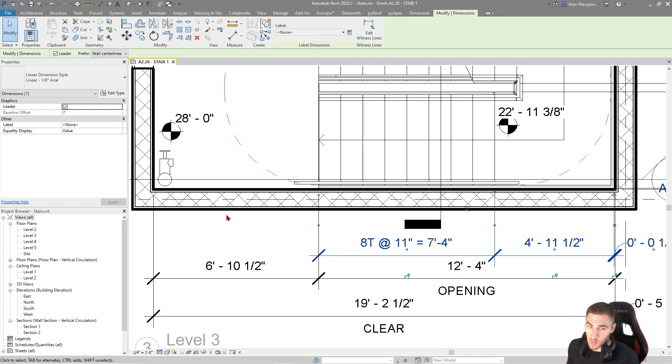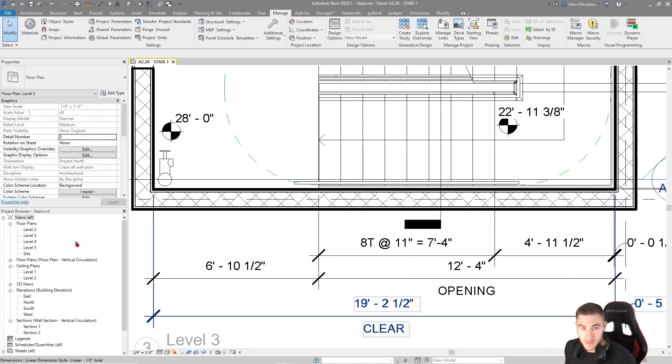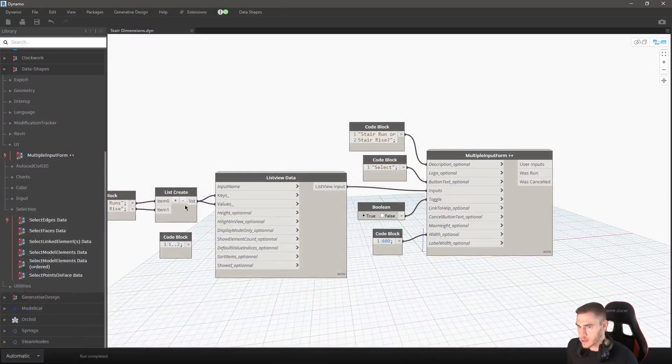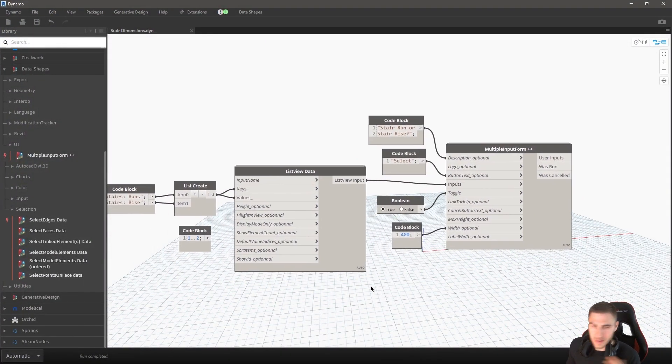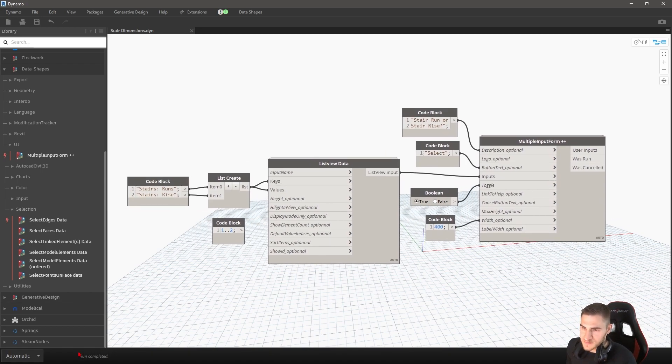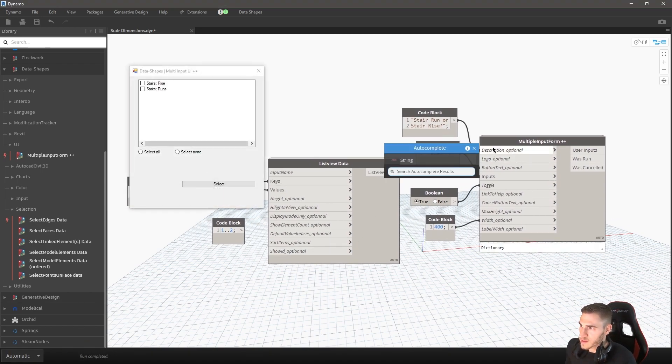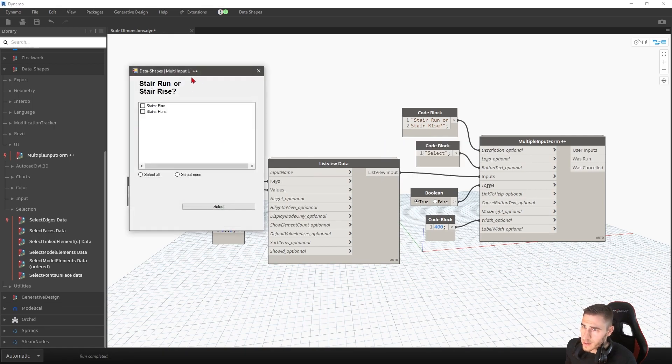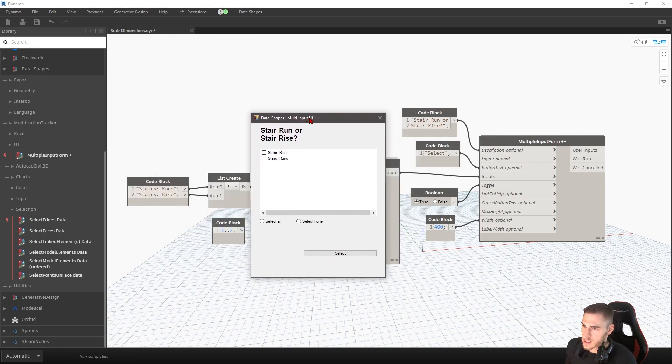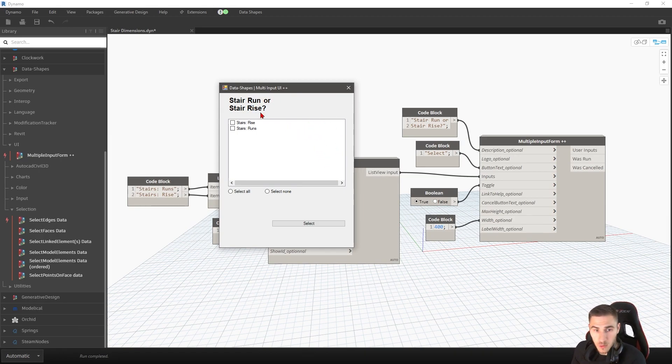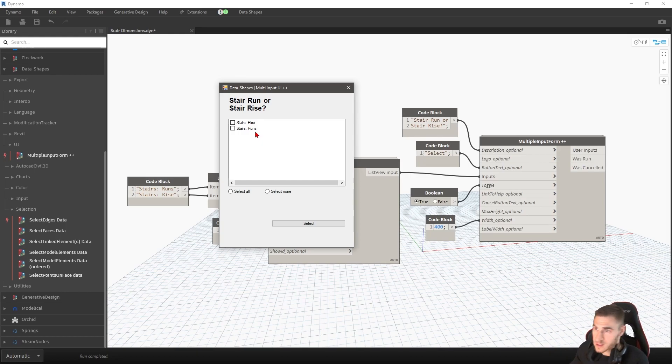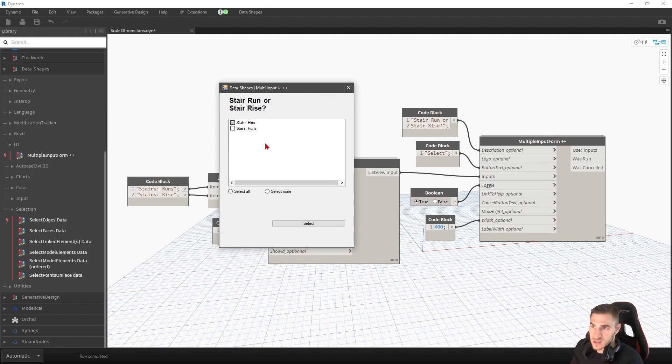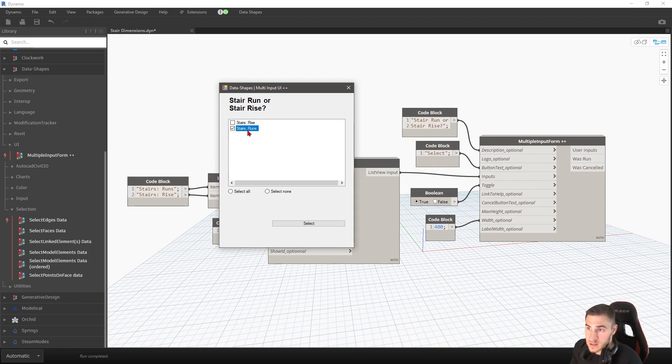So we're going to go over to Dynamo. There is a lot that we'll ultimately do, but I'm going to end up cutting in and out and speed the video up. Let's go ahead and run this and see what we have. When I run this, I basically get this UI that pops up and says, what are we working with? What do you want to select first? That is basically the stair run or the rise.